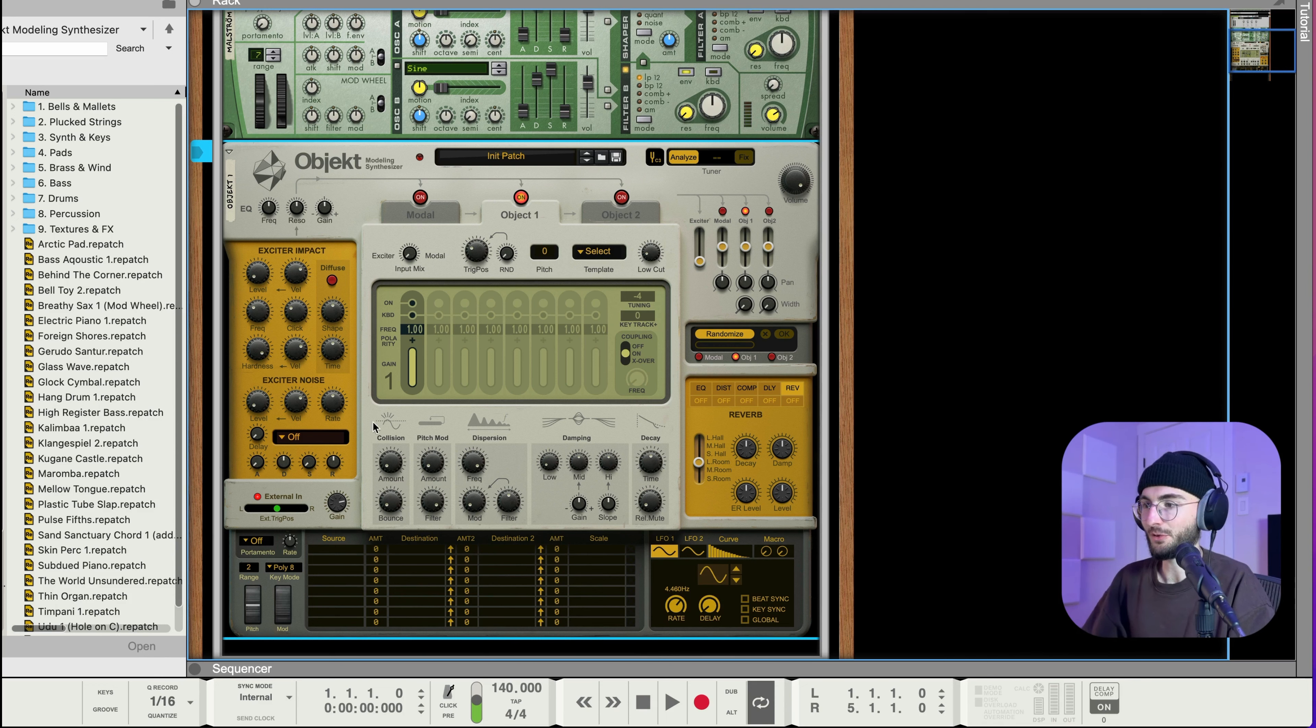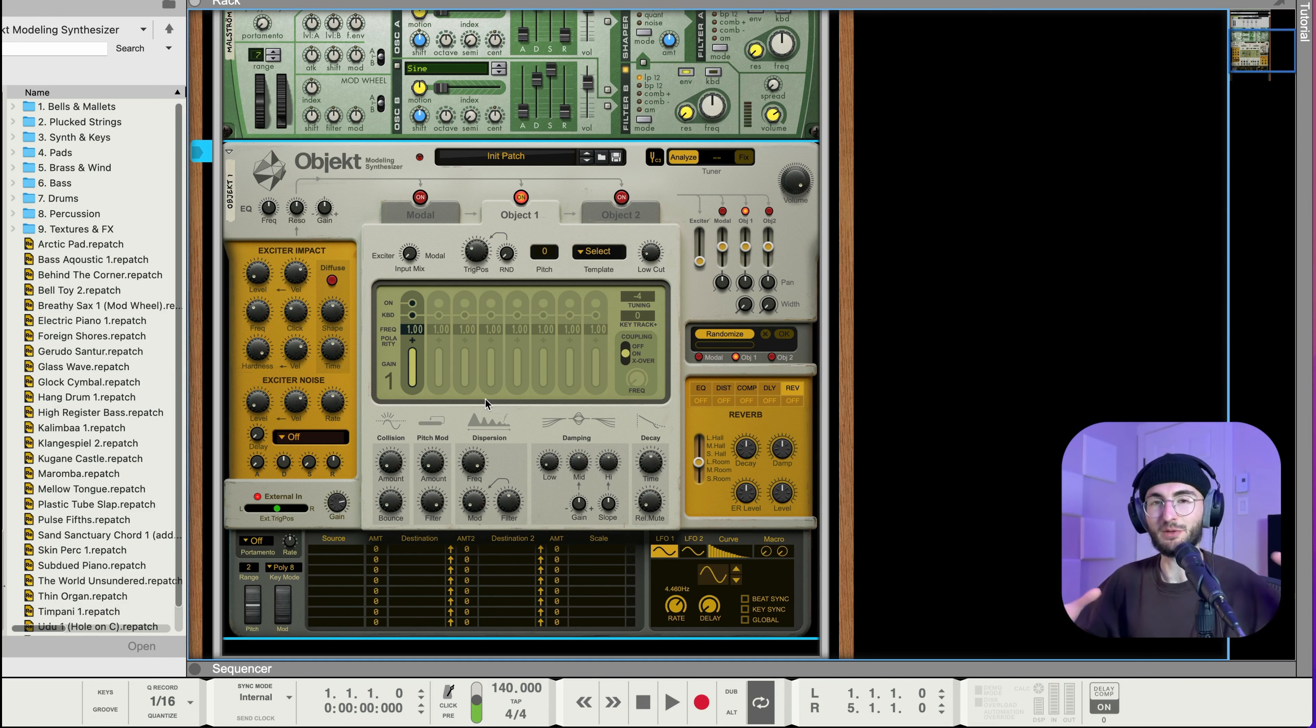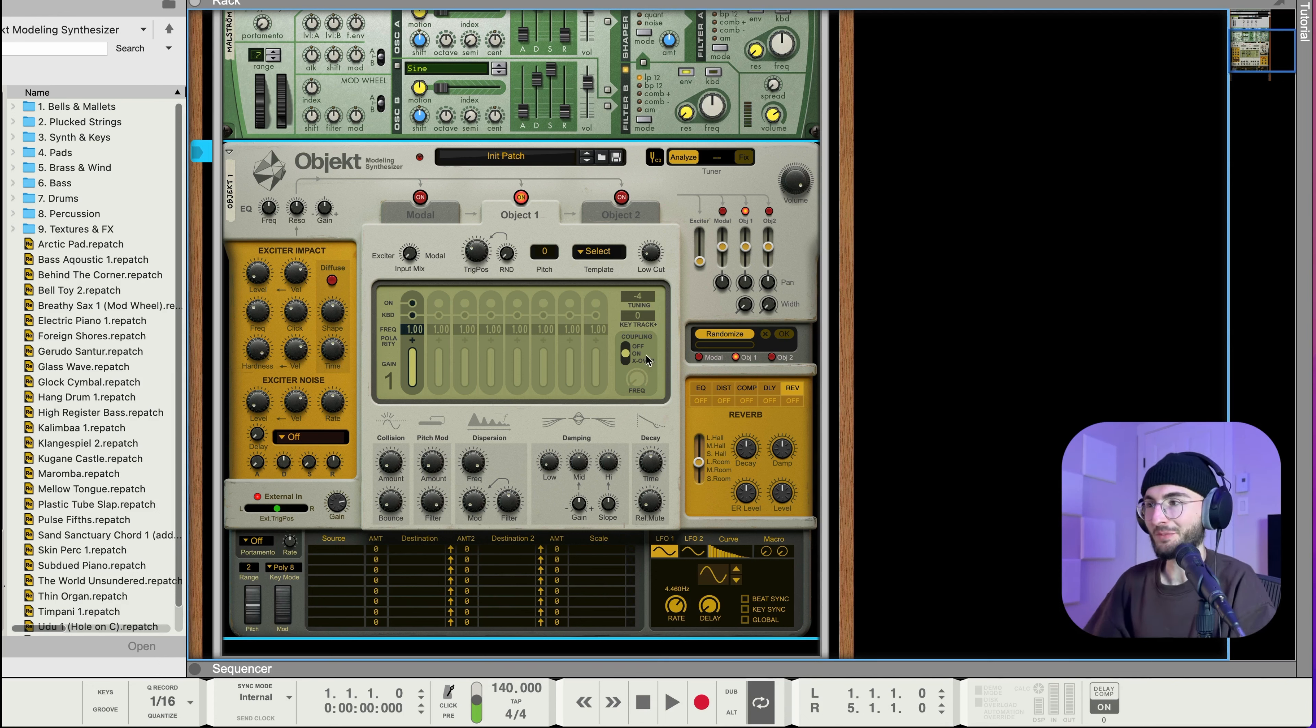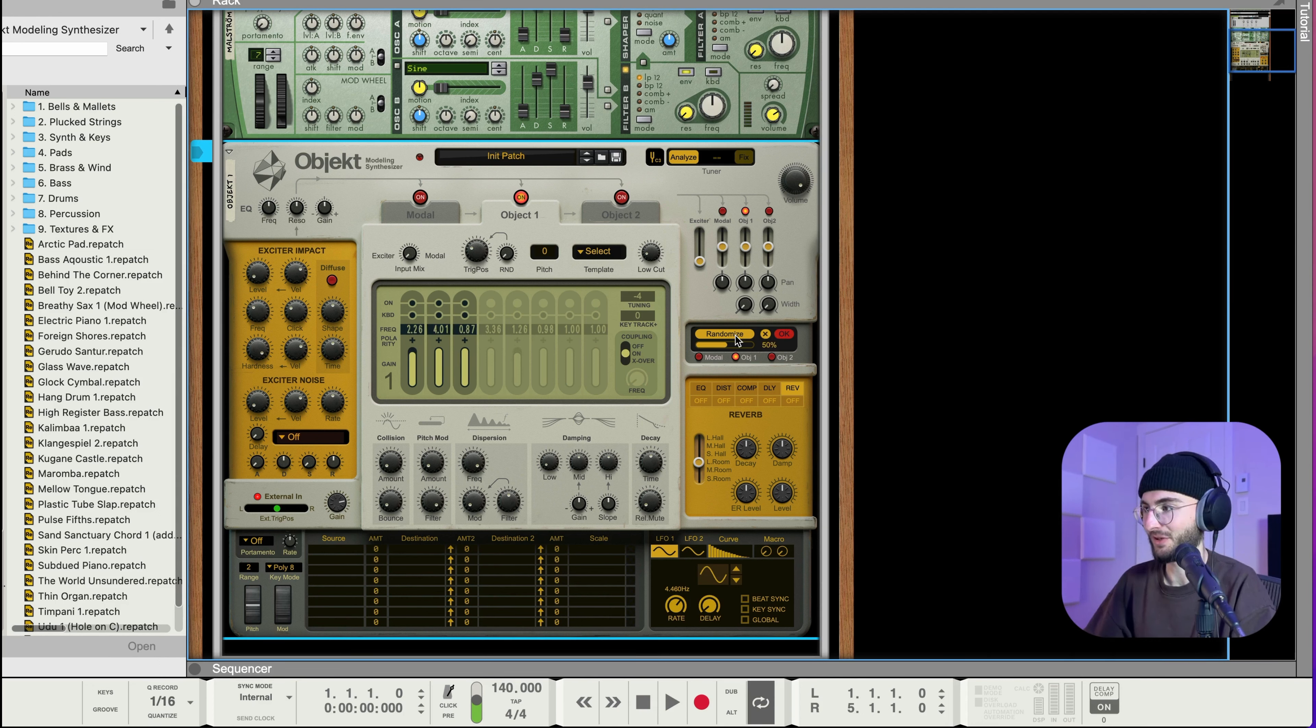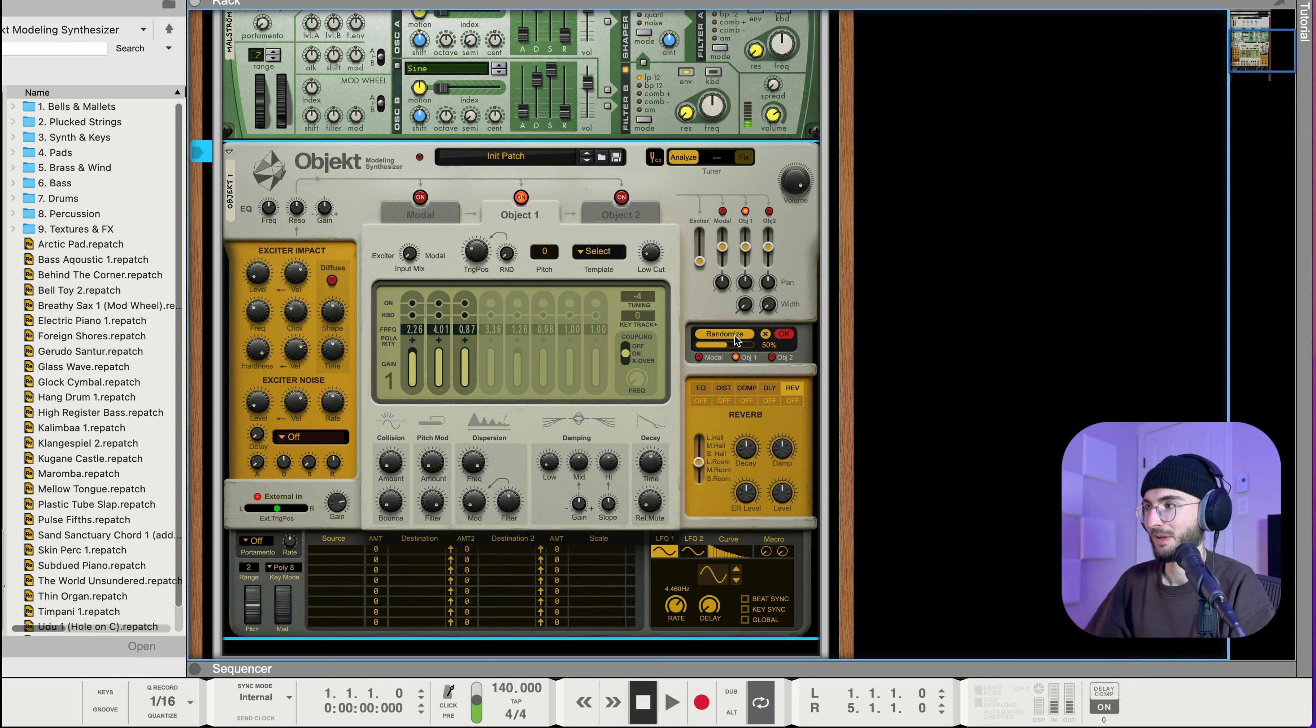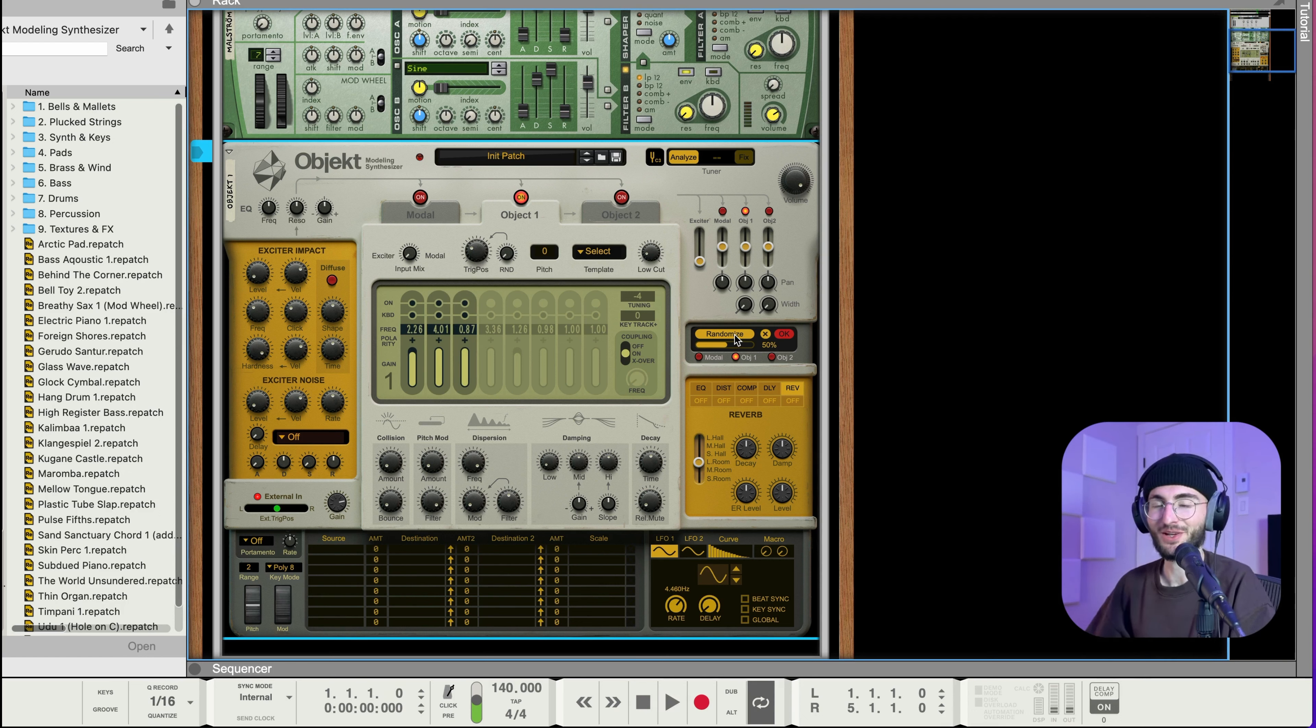So first of all and what I like to do is I like to use the randomized parameter a lot and then use the controls here in the bottom section to actually bring it back into a more controlled sound. So sometimes it sounds really wild when you just press randomize so let's just start by doing that so I'll press randomize.